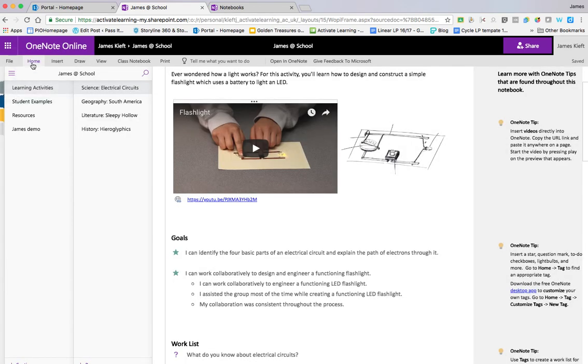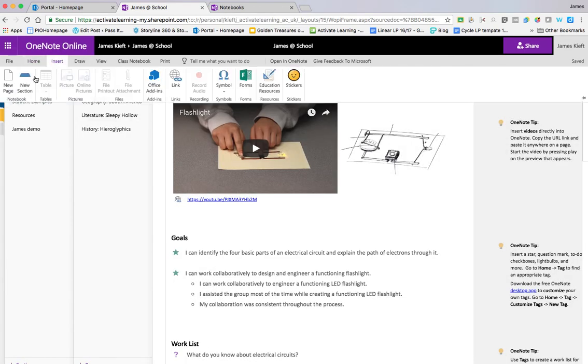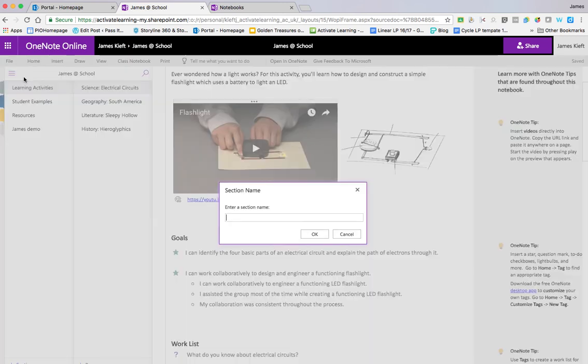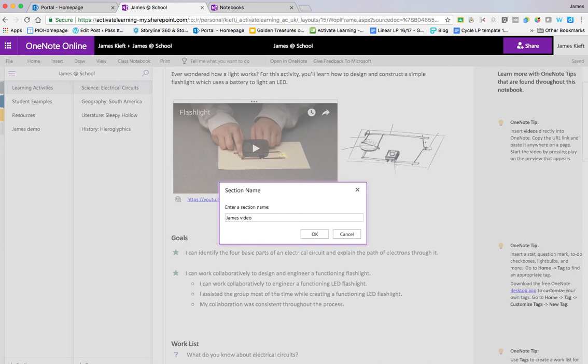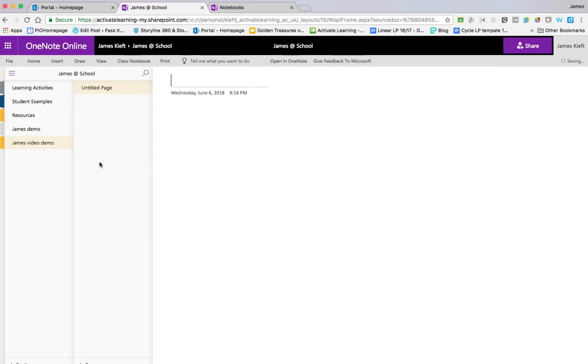So we come to the insert menu, we've got either to add a page or to a section. So we click on add a section, we can put in and click OK. And we can see we've got a new section added there.